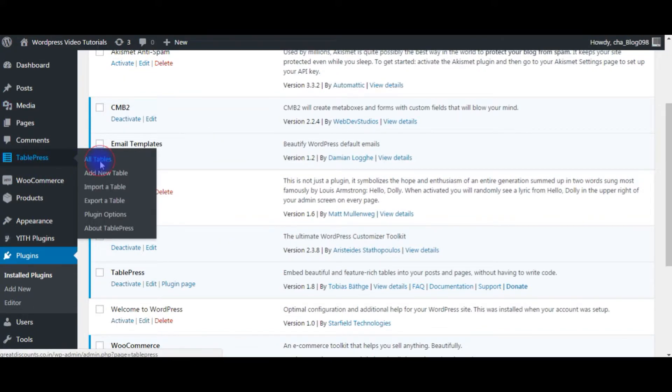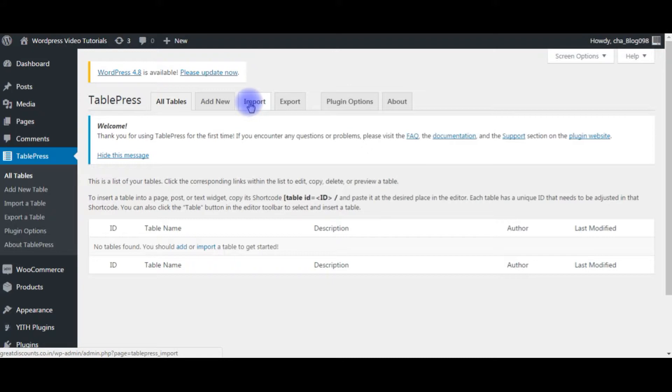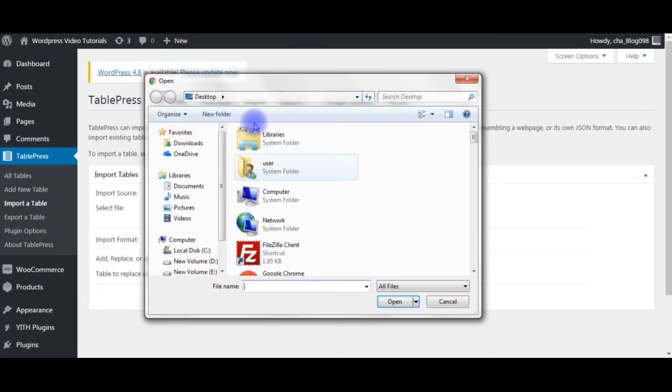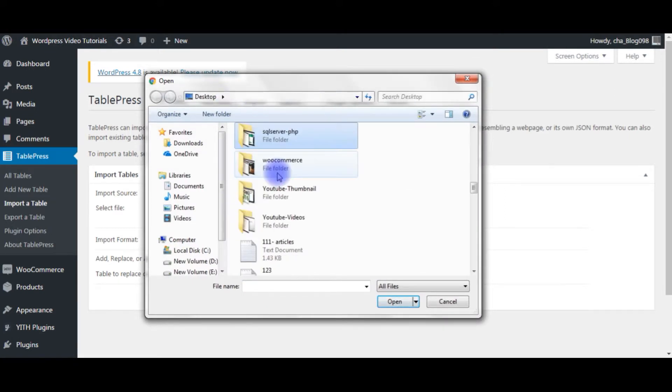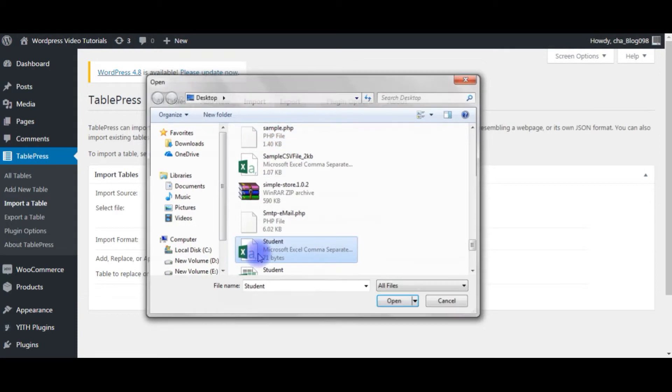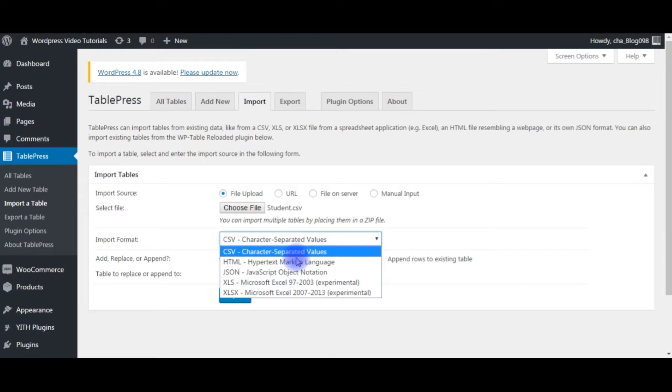You can notice here right now I don't have any table. So click Import, Choose File. On the desktop, I have the student table here. Double-click on it. Here in the import format drop-down list, we have different formats.